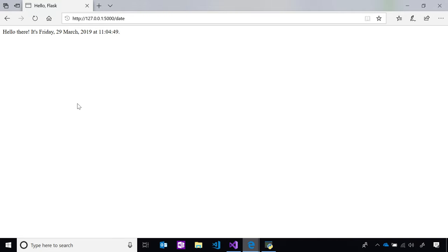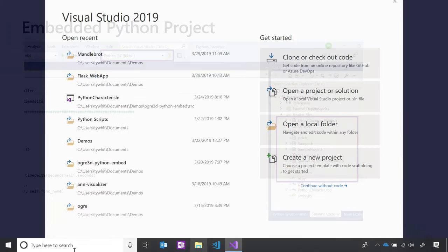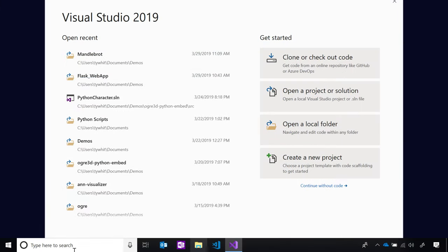Visual Studio 2019 allows you to bring your own code no matter the scenario. You get all the same functionality even if the Python file is embedded within a larger project, like a C++ project. There's support for mixed mode debugging and IntelliSense to make you even more productive in those scenarios.